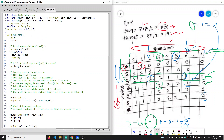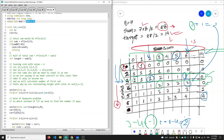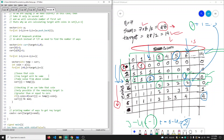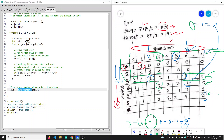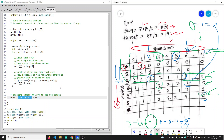Finally, we take the modulo of our answer with 10^9 + 7, as the problem requires because the answer could be very large. We print the answer from the current vector at the target column — that is current[target] — and that is our final answer.